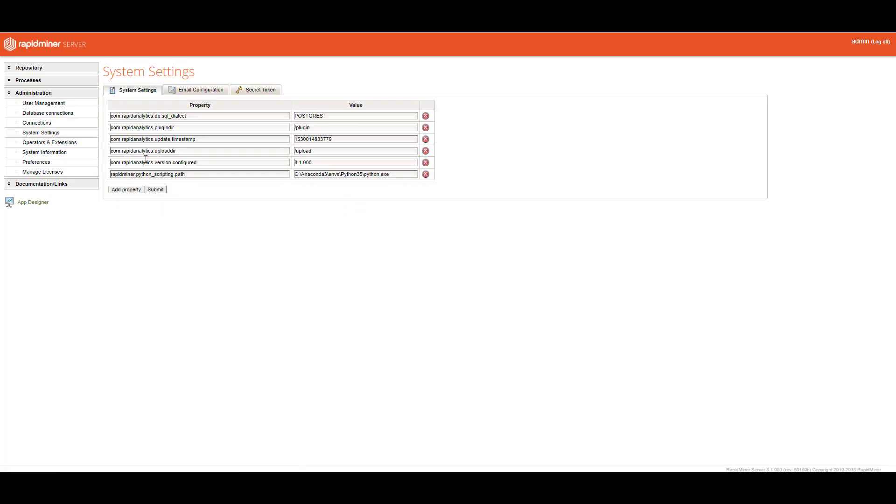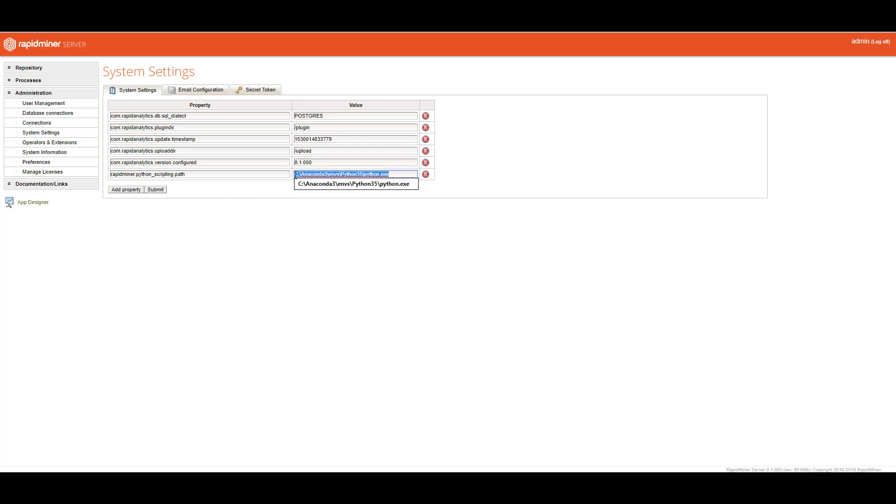Here's where you can begin to make some specific changes. You can create your own properties and your own values. If you're using Python, especially in RapidMiner or R, you would need to add a RapidMiner.Python_scripting.path, and then give it the actual path value. In this case, I have several environments of Anaconda Python running.